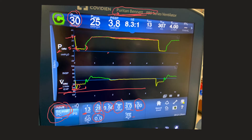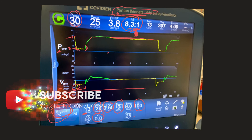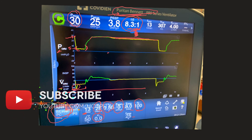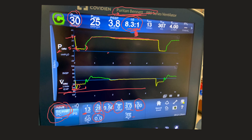This is how APRV looks on this brand — they call it bi-level. I wanted to show you the screen with a real ventilator when using the APRV method. Look at the I:E ratio — it's inverse at 8.3 to 1, meaning T high is around 19 seconds. Hopefully this video series was helpful and you're now comfortable enough to go practice using APRV on your patients. Thank you.